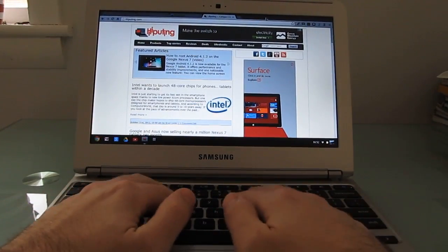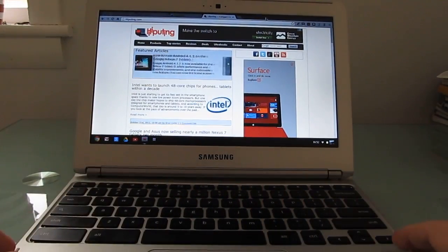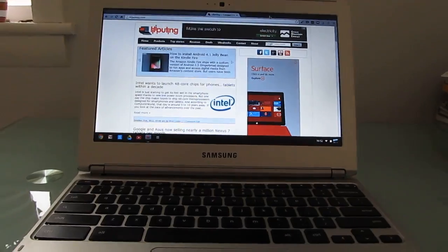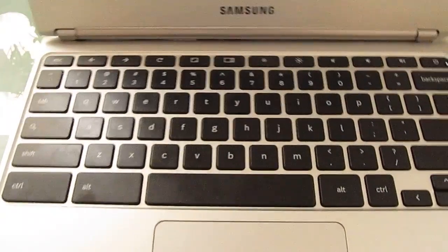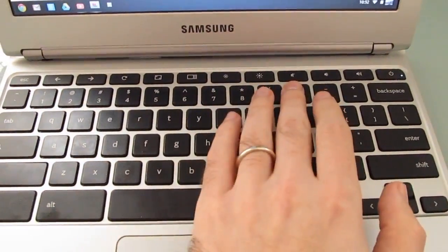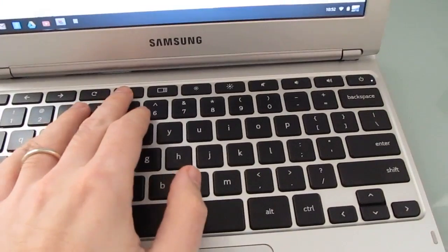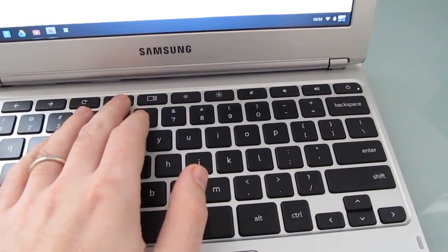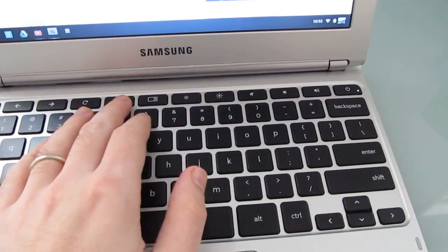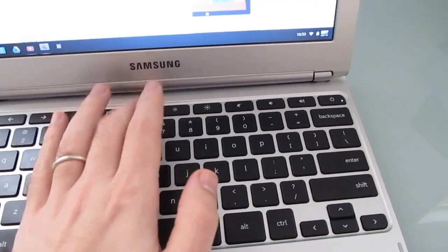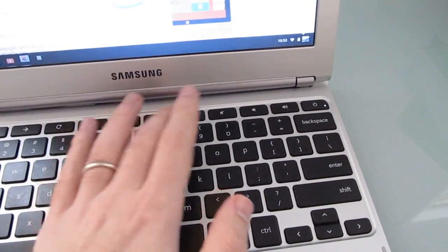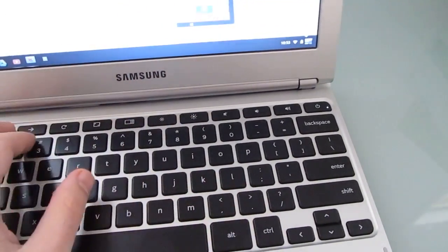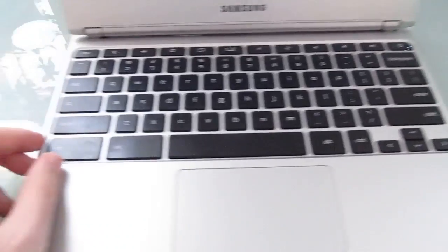The keyboard is sort of interesting. It's very comfortable to type on, but instead of having sort of your typical function keys, we've got special function keys here for Chrome, which include app minimize and maximize, switch windows, brightness, volume, forward and back buttons, and so forth.